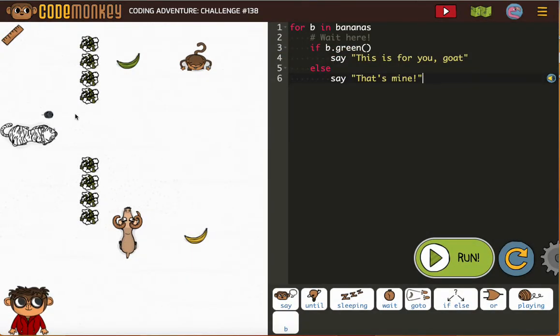Okay, so we've got two bananas. Their comment is letting us know we need to add in a wait.